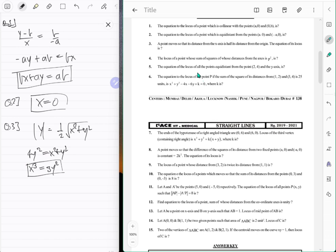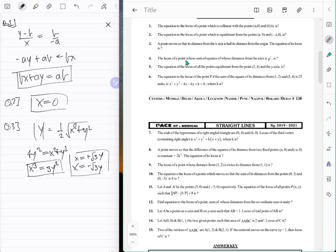The equation of its locus — that means either x equals positive square root 3 times y or x equals negative square root 3 times y, whichever is in the options. Next: the locus of a point whose sum of squares of distances from the axes is p squared. That's just a circle of radius p centered around the origin — x² plus y² equals p².